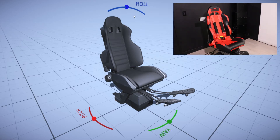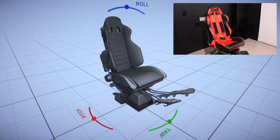So if we look at the Unity scene we can see a model of the simulator chair with three controls representing the pitch, the roll, and the yaw movement. Each of these has about 20 degrees of range on the physical simulator.